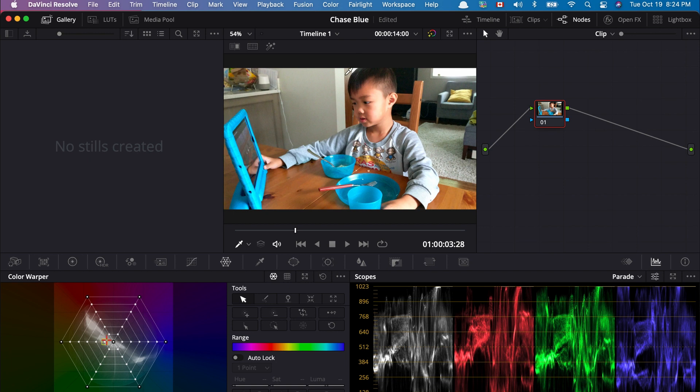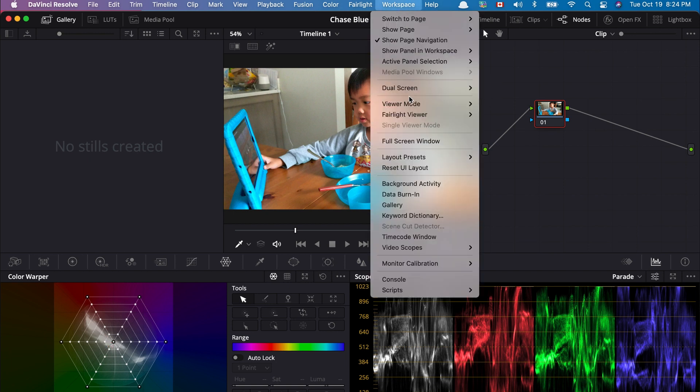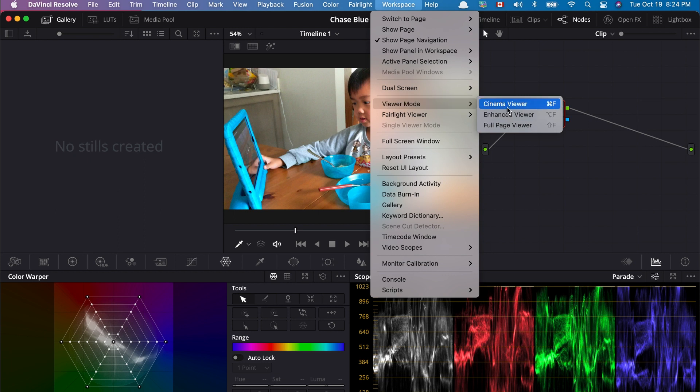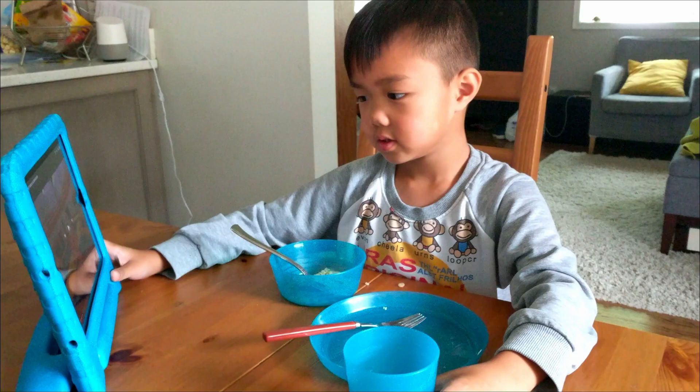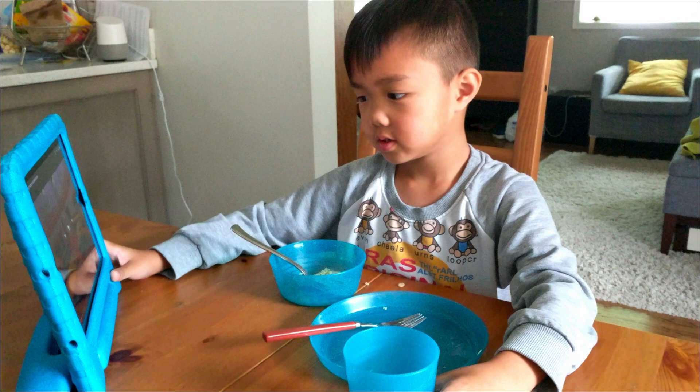And so that's how easy it is. You go to the workspace, and then go to viewer mode, and then you select cinema view. And that's what you get.